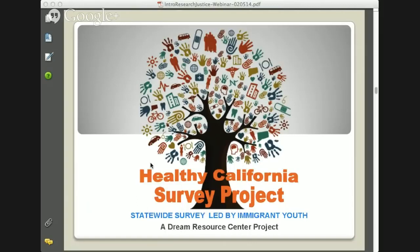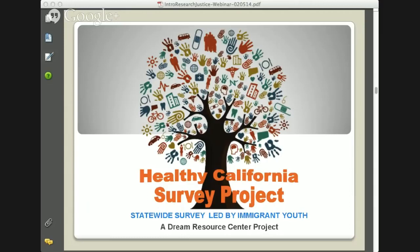Here at the Dream Resource Center, we have a national internship program called Dream Summer, where immigrant youth are placed within organizations during the summer. Specifically in California, we receive support from the California Endowment to focus on health within our immigrant communities. Since the Affordable Care Act has been implemented and undocumented communities are explicitly excluded from that policy, it is very significant that we have a voice in this conversation. Other people's decisions impact our lives, and if we don't have a seat at the table, people will continue making decisions for us.